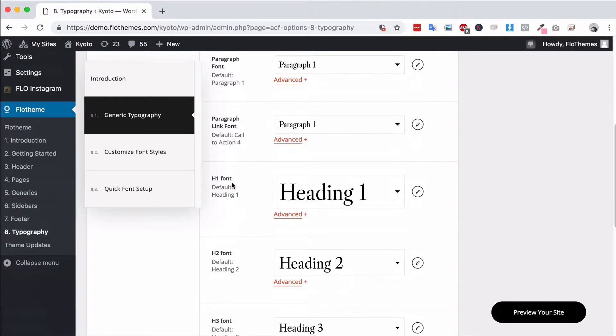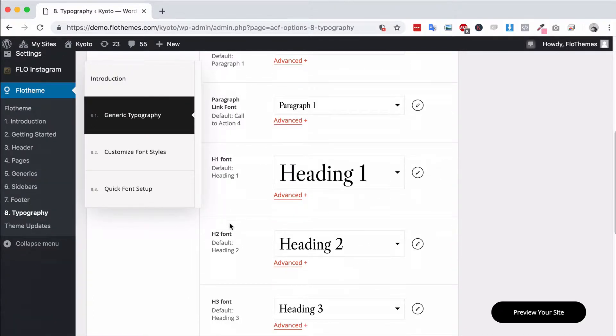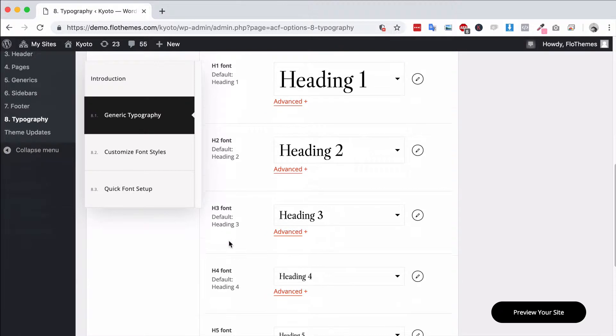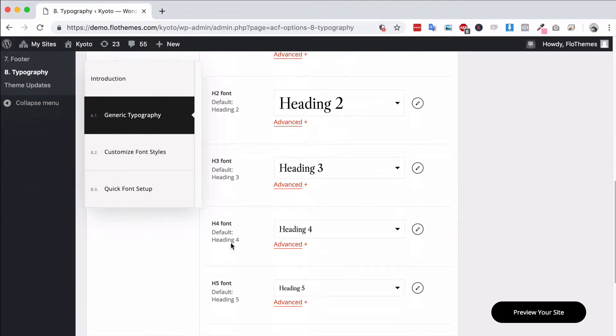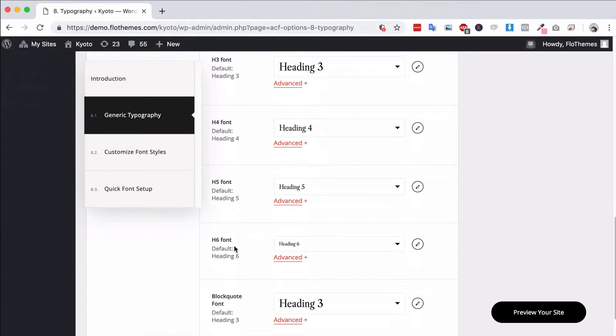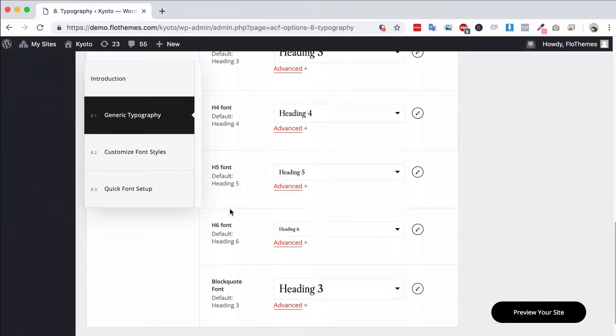H1, that's the header fonts. H2, H3, H4, H5 and H6, just the different header styles and then a font for quotes.